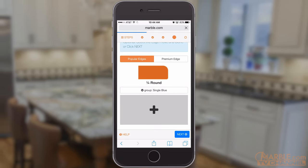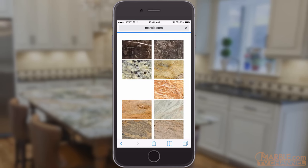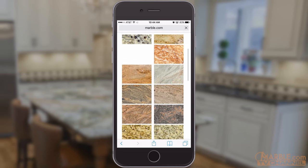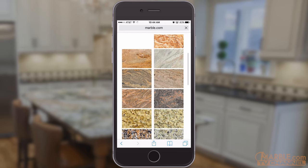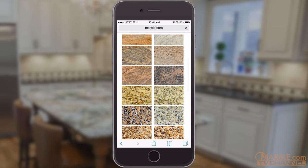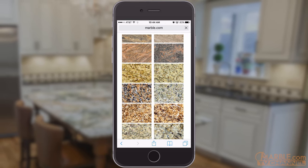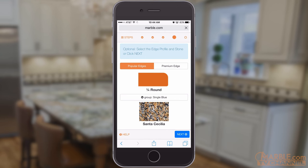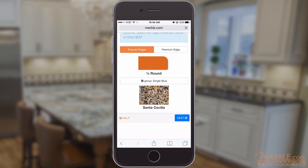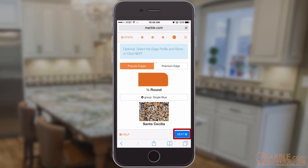Please note that this is just a small sample of the over 2,000 colors Marble.com has in stock, so if you don't see the exact stone you want, just pick something in a similar color. Tap the color you want. Once your edge and stone color have been selected, tap Next.